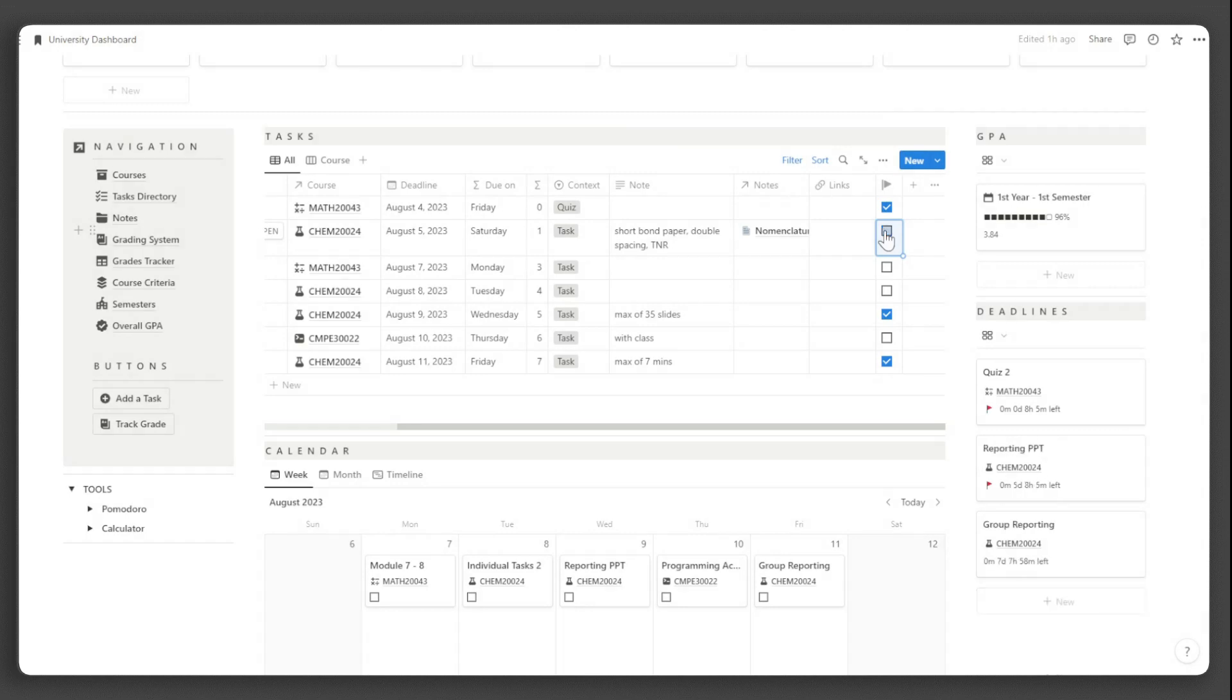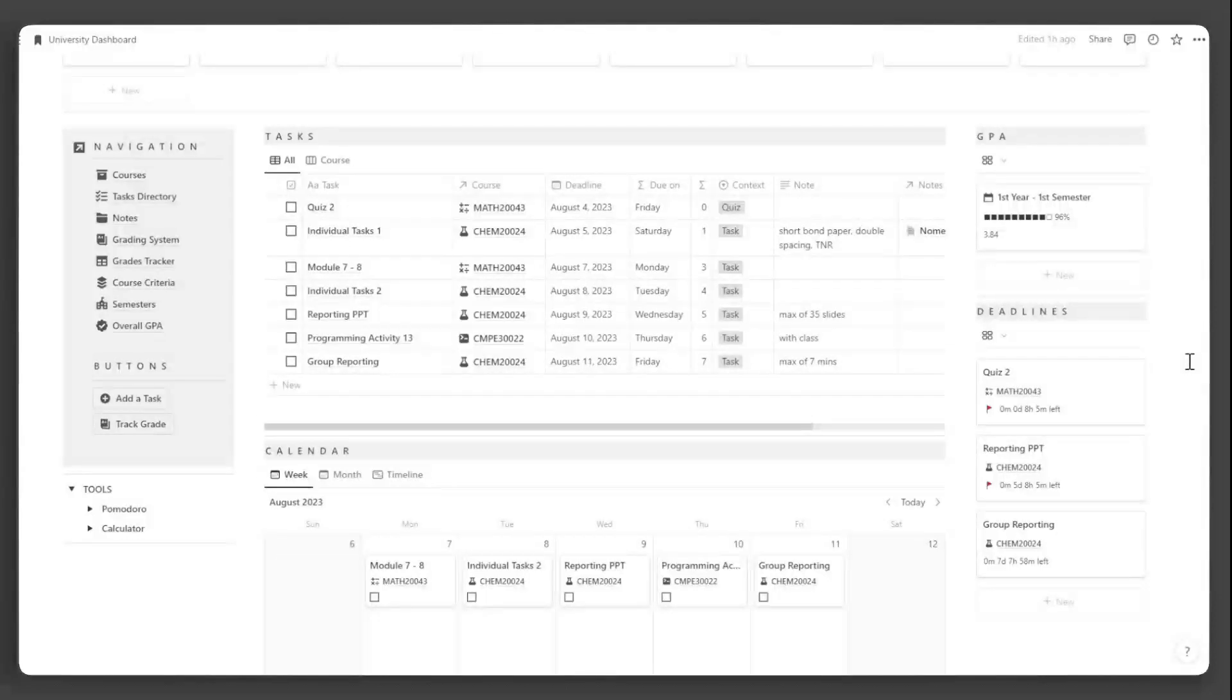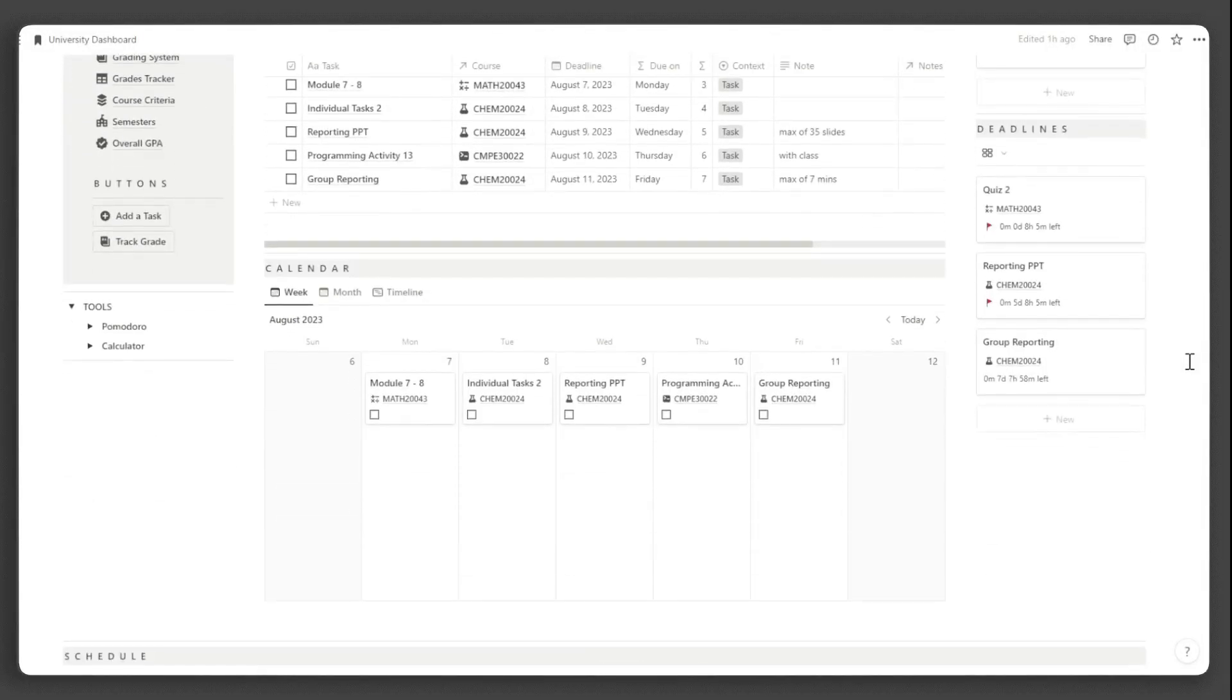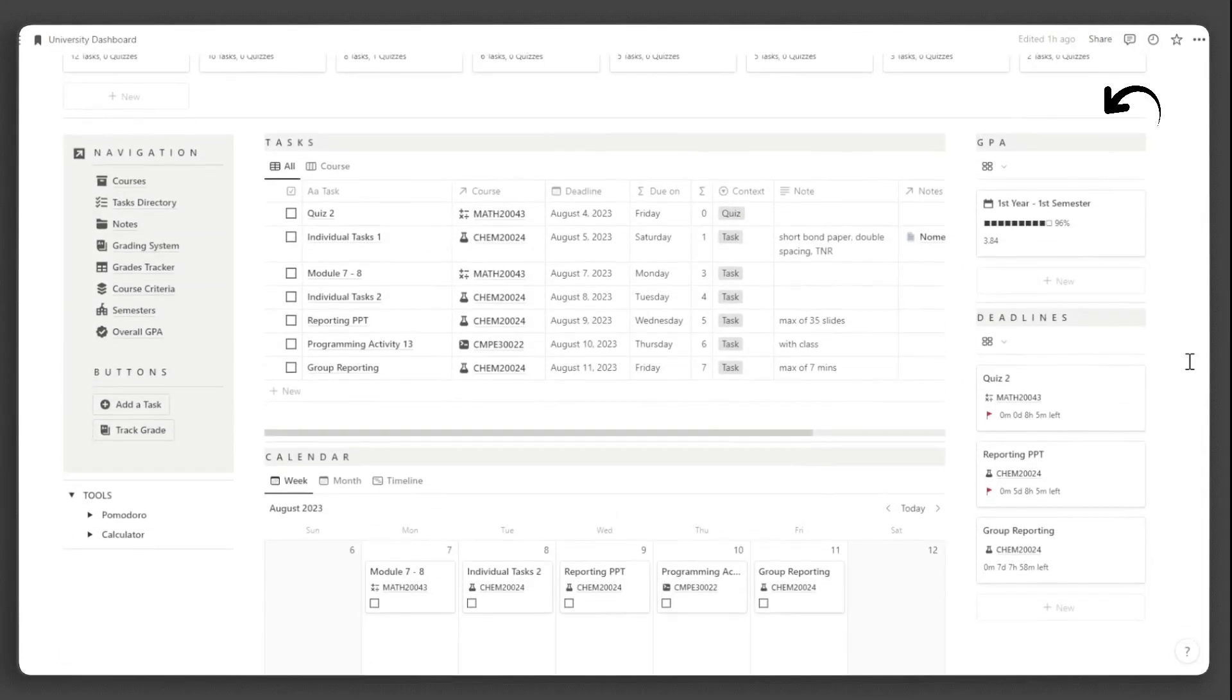In the tasks directory, you can also view your tasks by course. Below the tasks directory are the calendar views of your tasks, including the week, month, and timeline views.